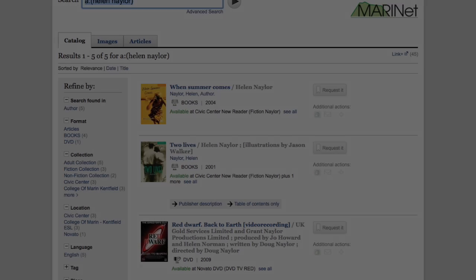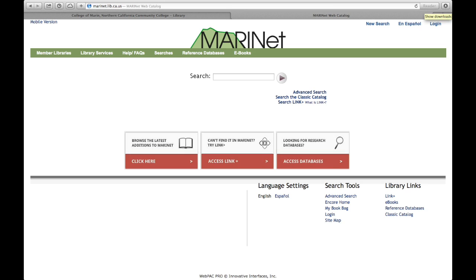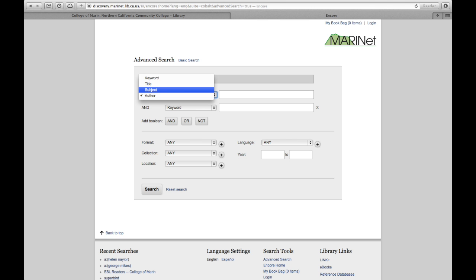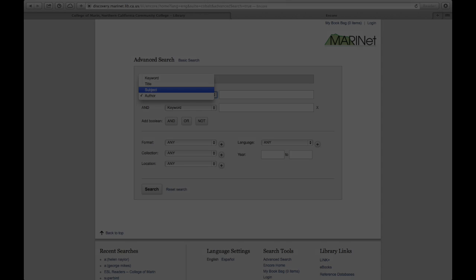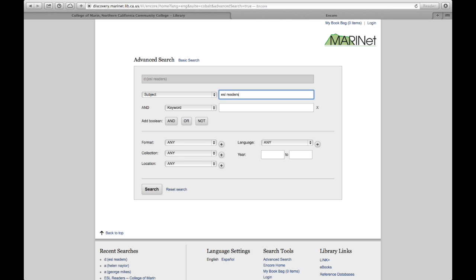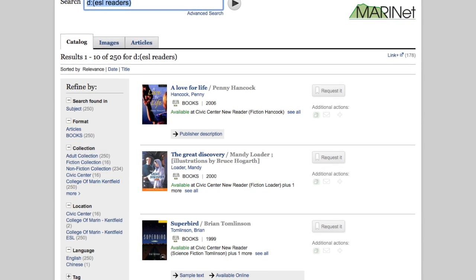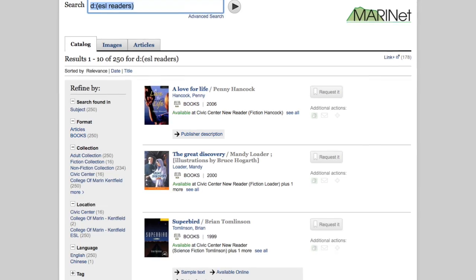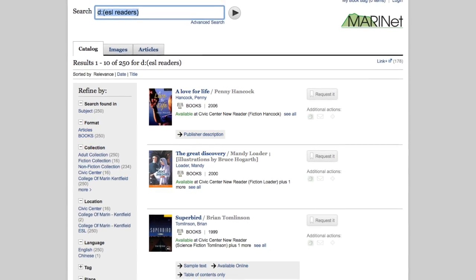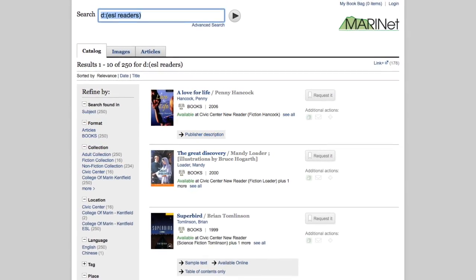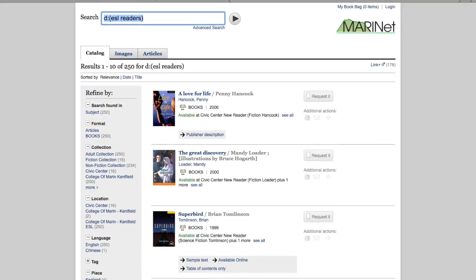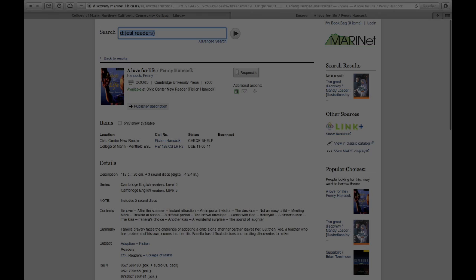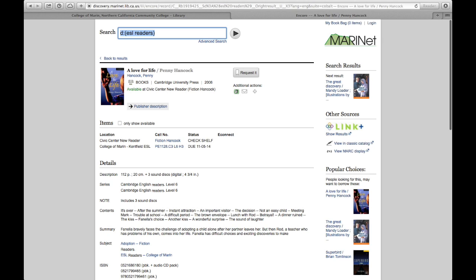Let's click on the MarinNet logo to return to the MarinNet home page. Let's try another advanced search. Select Subject from the drop-down menu. I'll type in ESL readers. I can hit Enter or Search to view the list of results. All of these titles will be ESL readers. I'm going to click on the first result, A Love for Life by Penny Hancock. Now you can view the detailed record for this title.